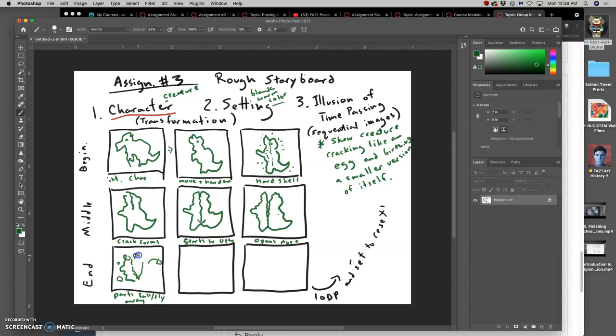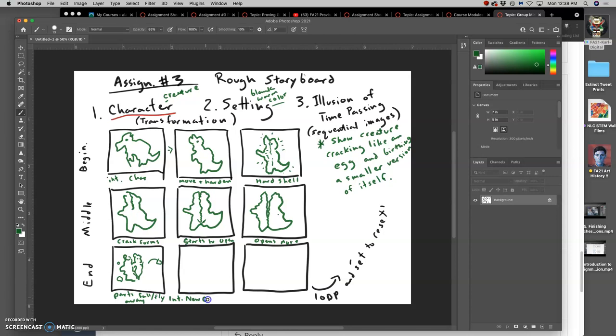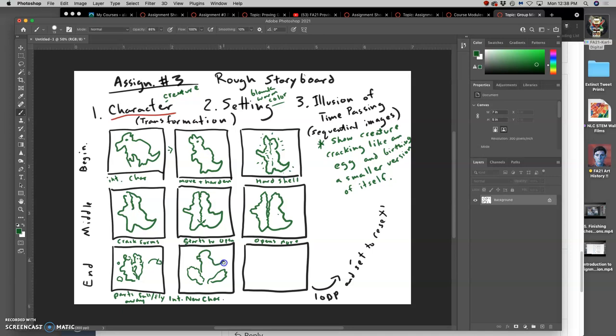And what is revealed? A little mini version of the creature. So this is a new introduction. Introduce new character inside the old. So here's the shell, here's the new character.